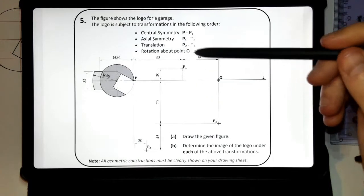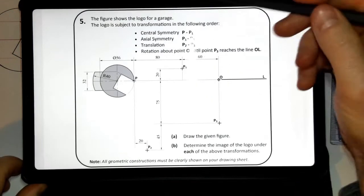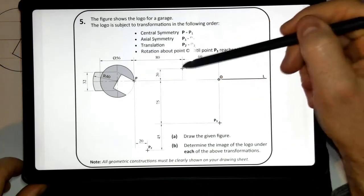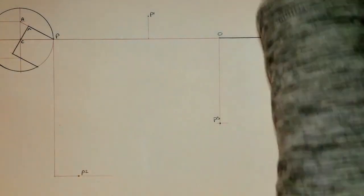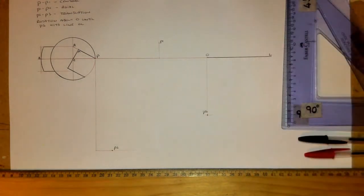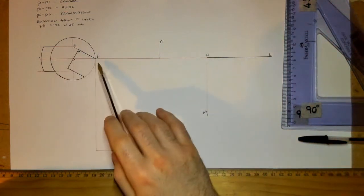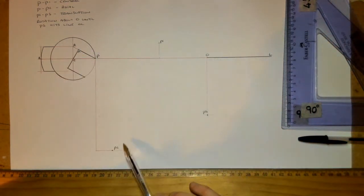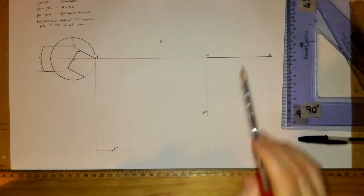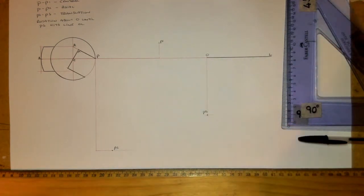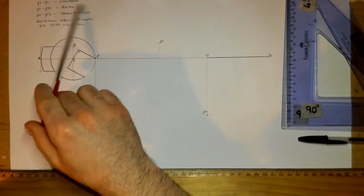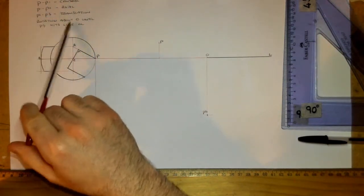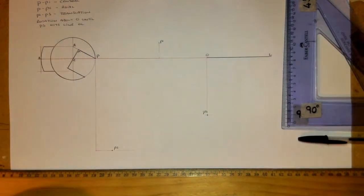We're going to start now with central symmetry from P to P1. I have the question set up here with the image drawn, and I've located my various points: P1, P2 is down here, P3 is here, and the line OL here. I've also written a little guide up here — I find that helpful so I don't have to be jumping over and back to the question. Obviously on an exam day you'll have the sheet in front of you.